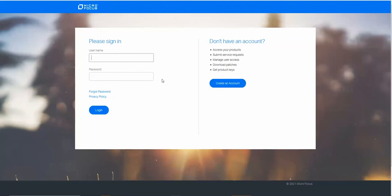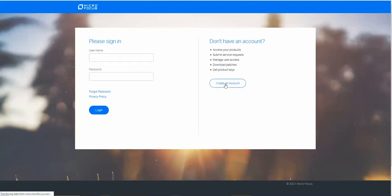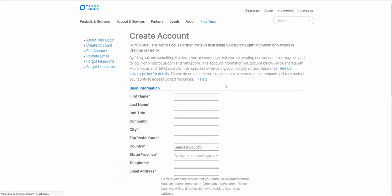Here we are going to now create an account. Select create an account. Then we are going to provide some information. Complete the fields as necessary for you.